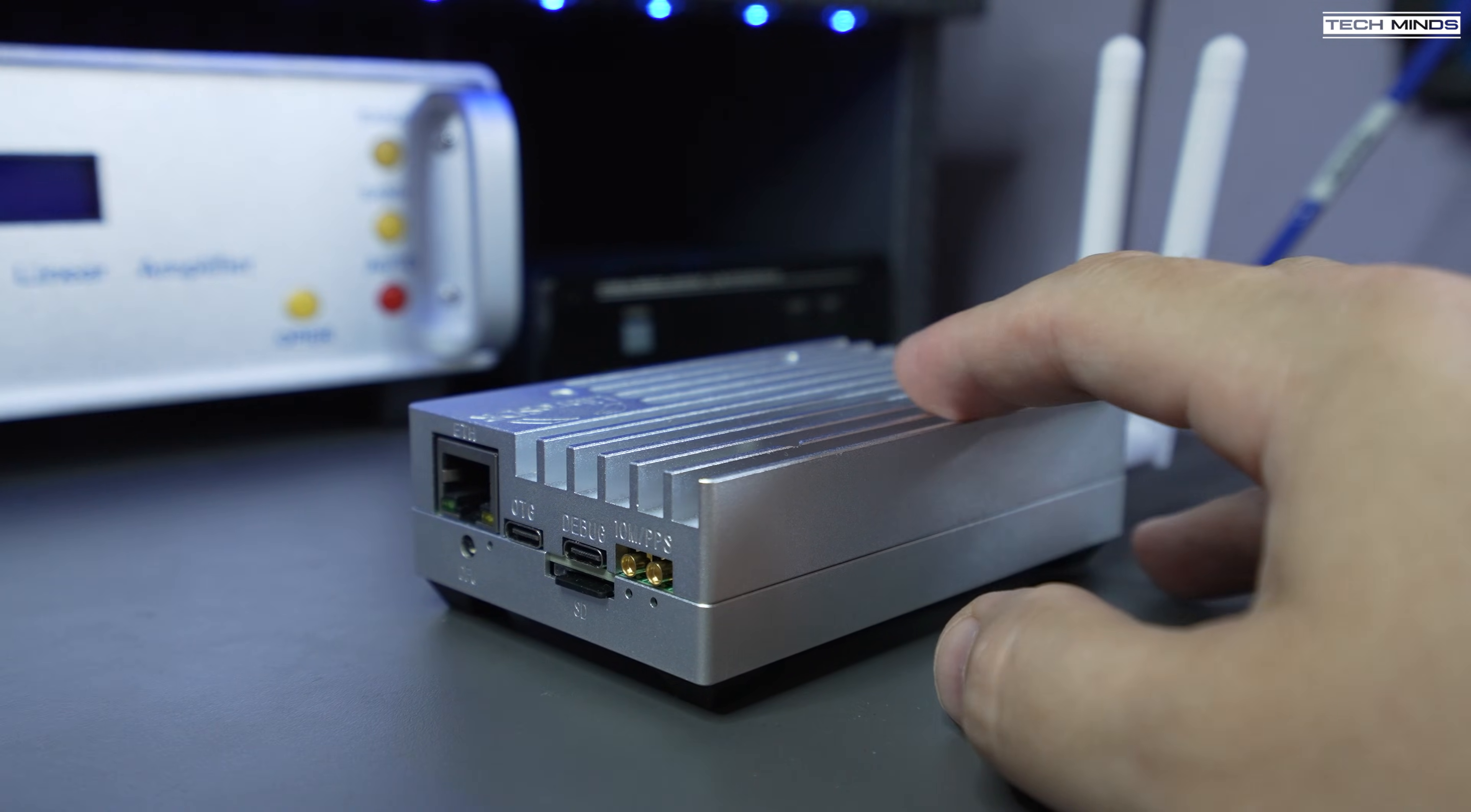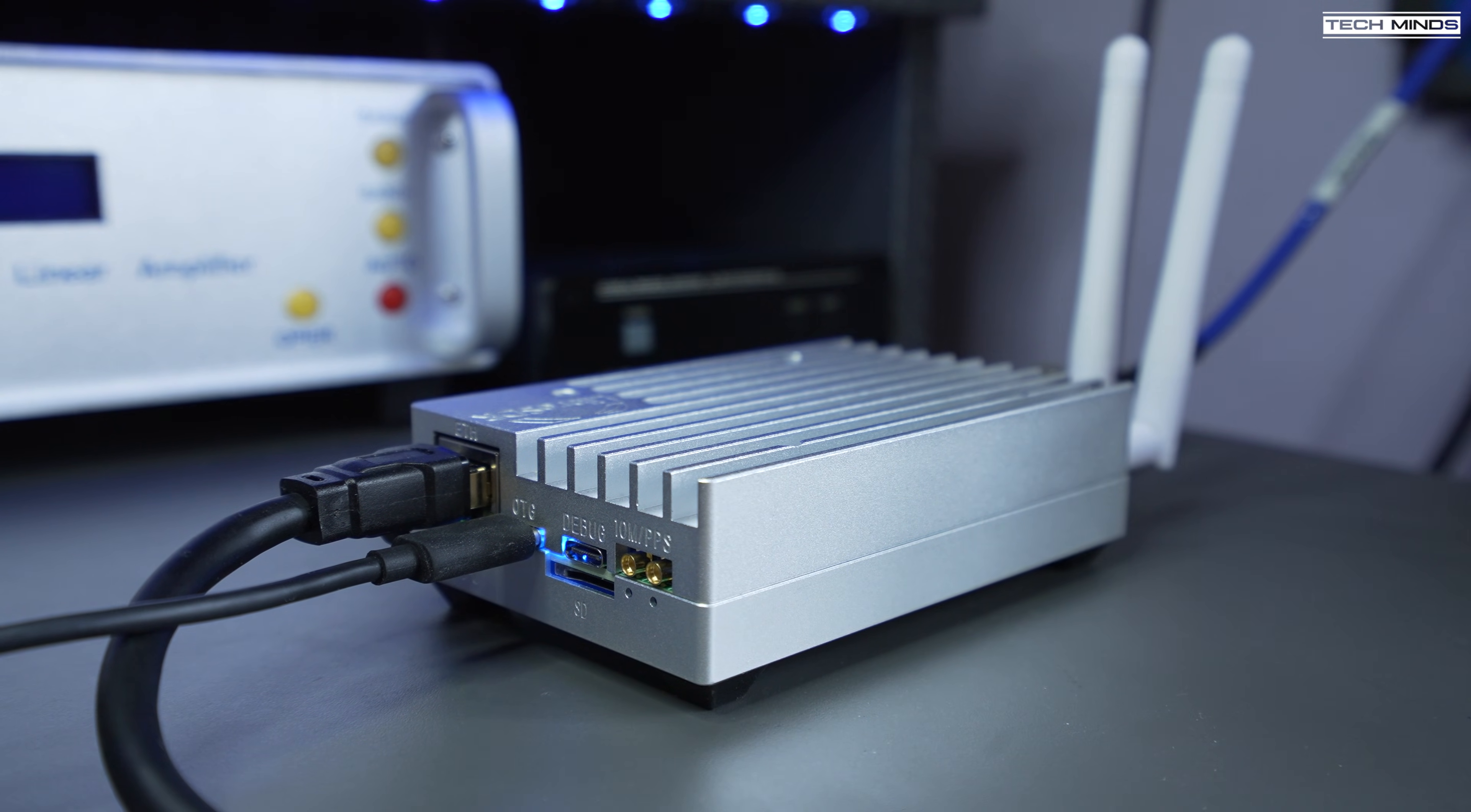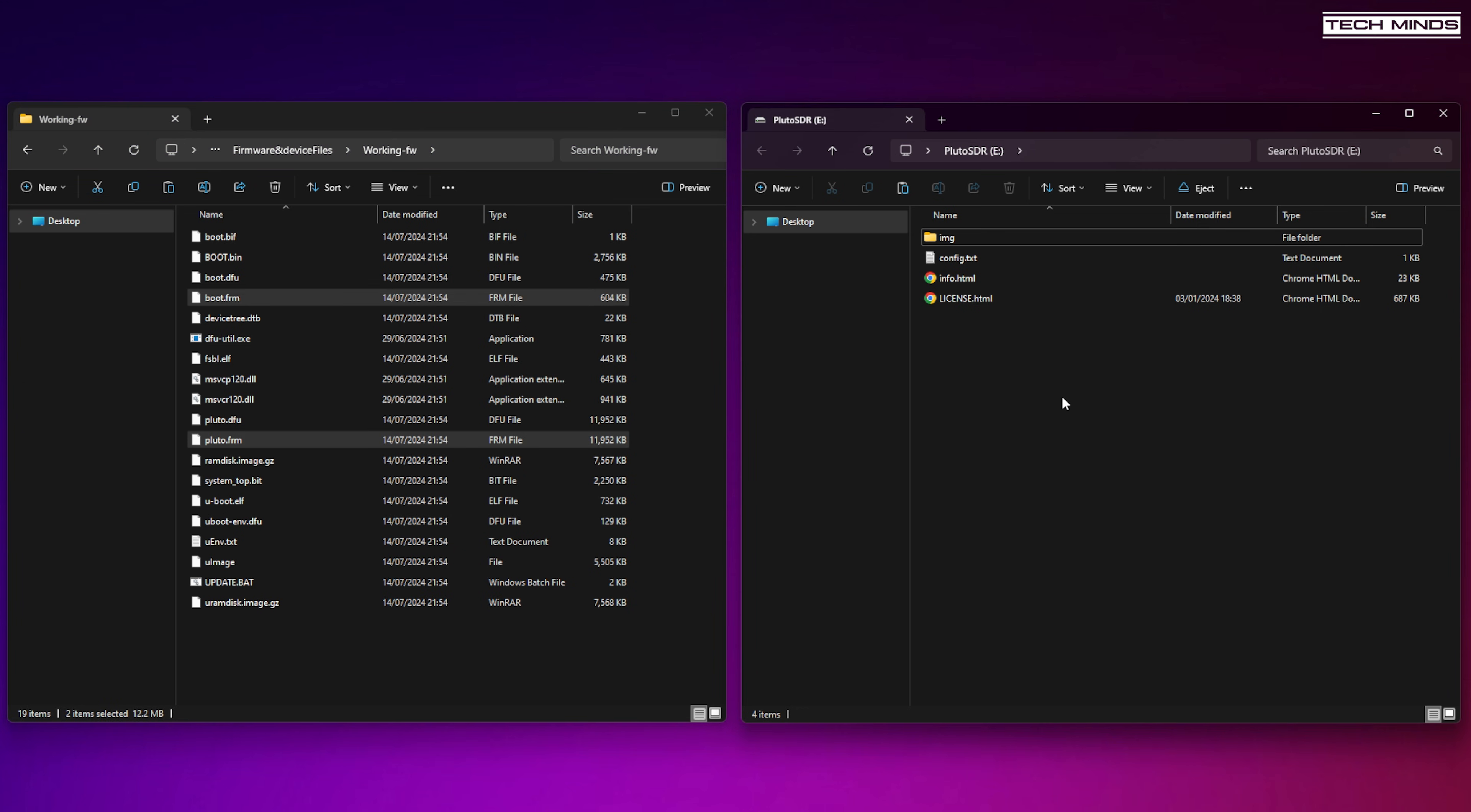Now you can also plug in an Ethernet connection if you want to. The firmware should load from the SD card, but you will need the SD card installed all the time. However, the Libra SDR does have internal flash, and whether this is the correct way or not, to write the firmware to the flash, I copied the boot and Pluto.frm files to the storage device folder that appears when the Libra SDR was plugged into my computer via USB.